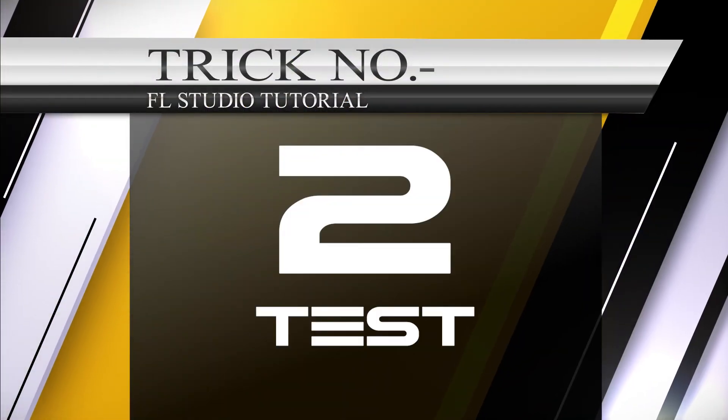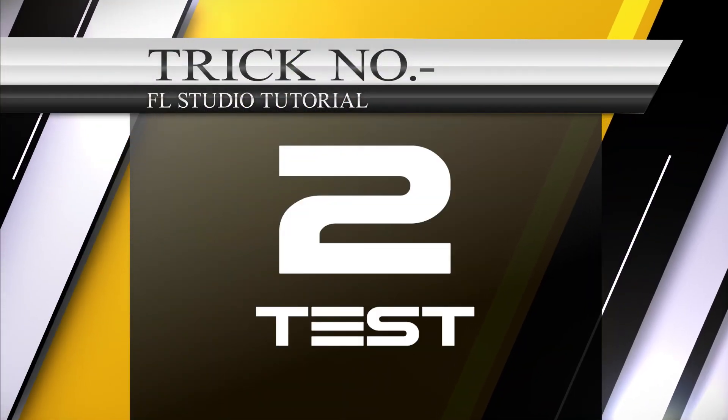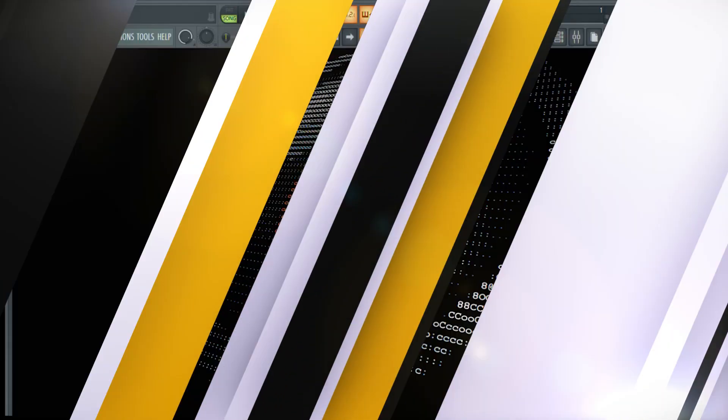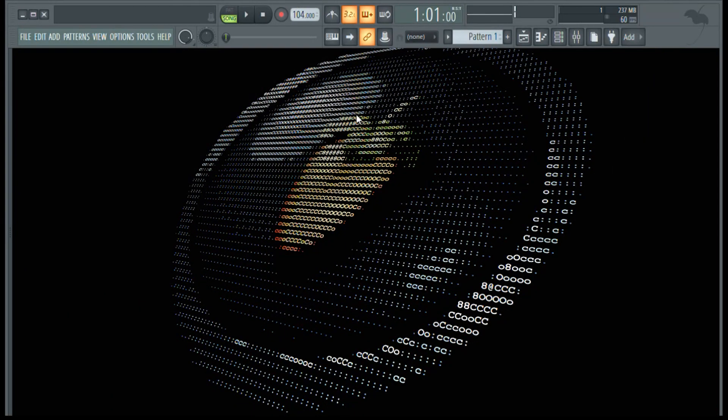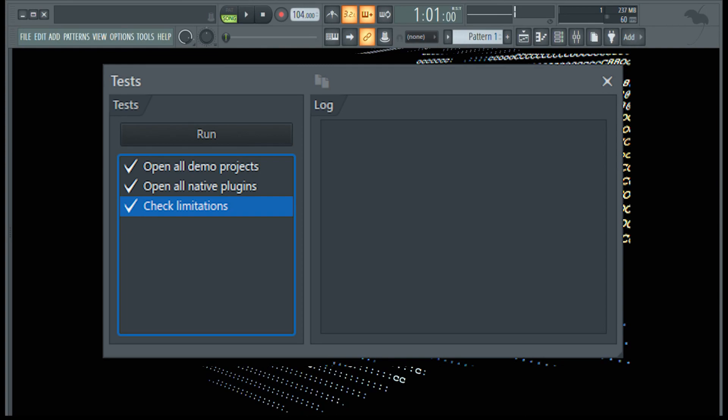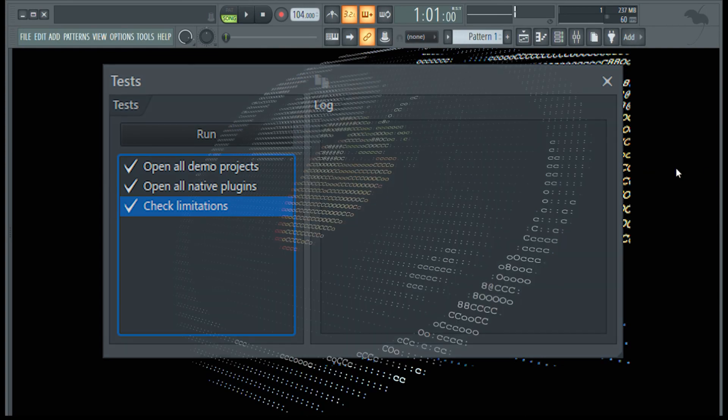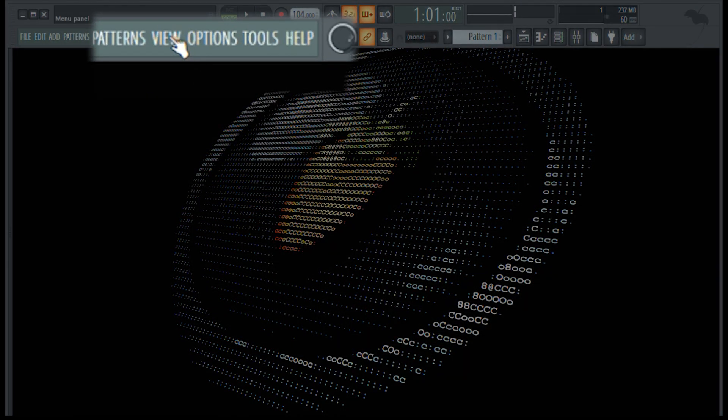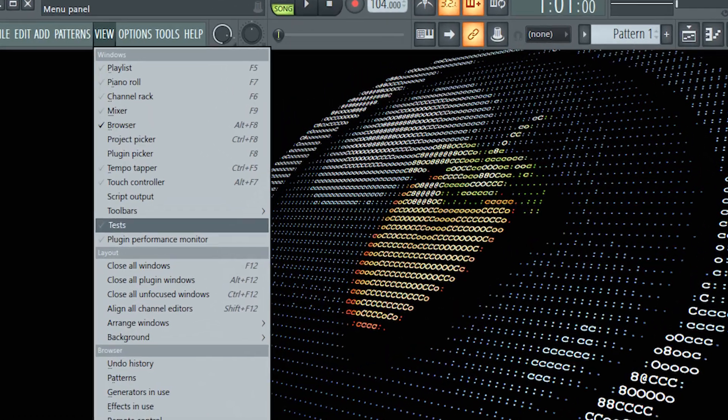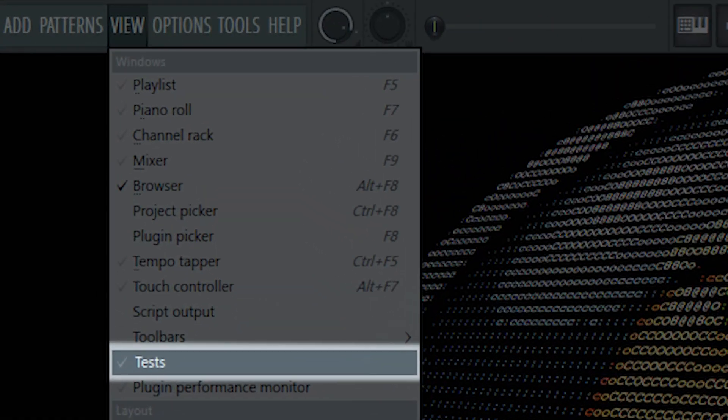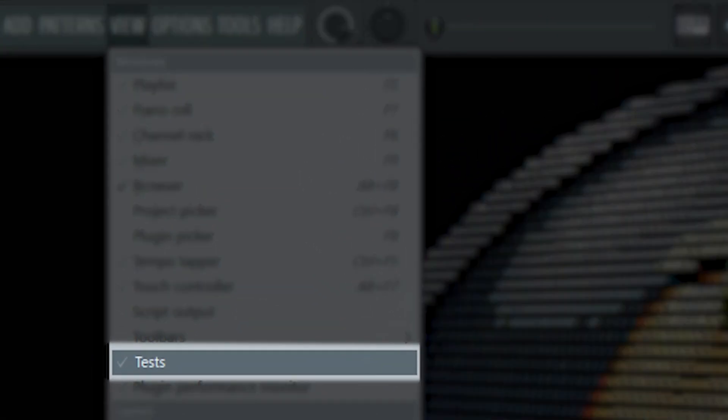One option in FL Studio that most of the users don't know is Tests. To run the test, go to View menu. And from the option select Tests.